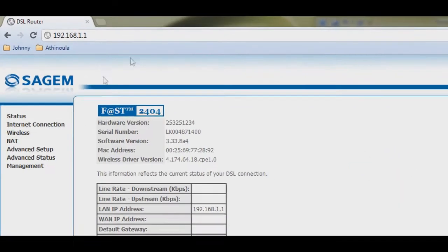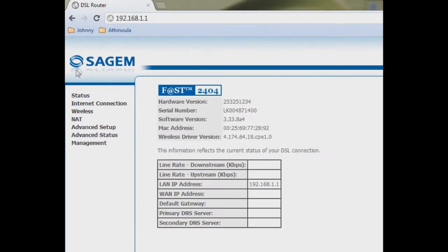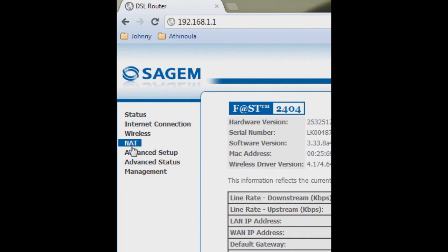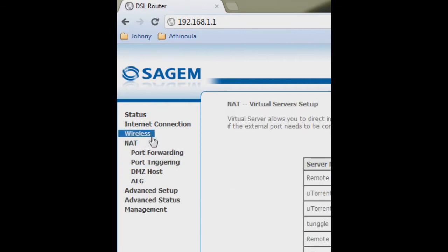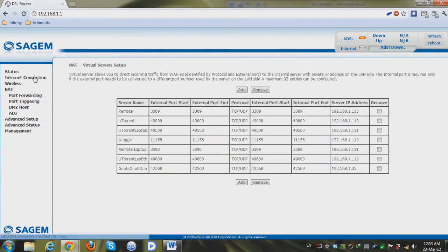Which is my router's IP and here we are on the SAGEM interface and it's pretty simple actually and you can find the port forwarding option under the NAT and it's the first option.